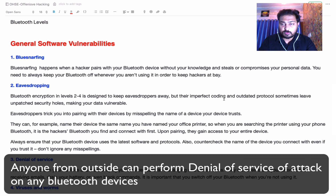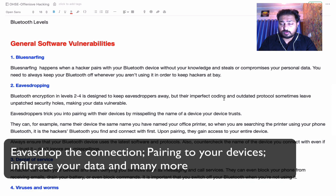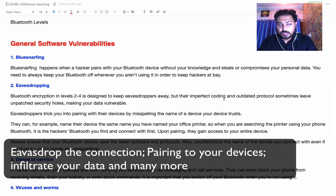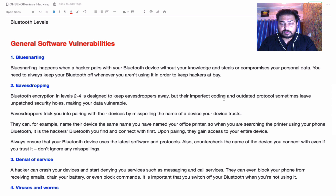Anyone from outside can implement a denial-of-service attack or eavesdrop on a Bluetooth connection. Bluetooth encryption in Levels 2 and 4 is designed to keep eavesdroppers away, but imperfect coding and outdated protocols sometimes leave unpatched security holes, making your data vulnerable.